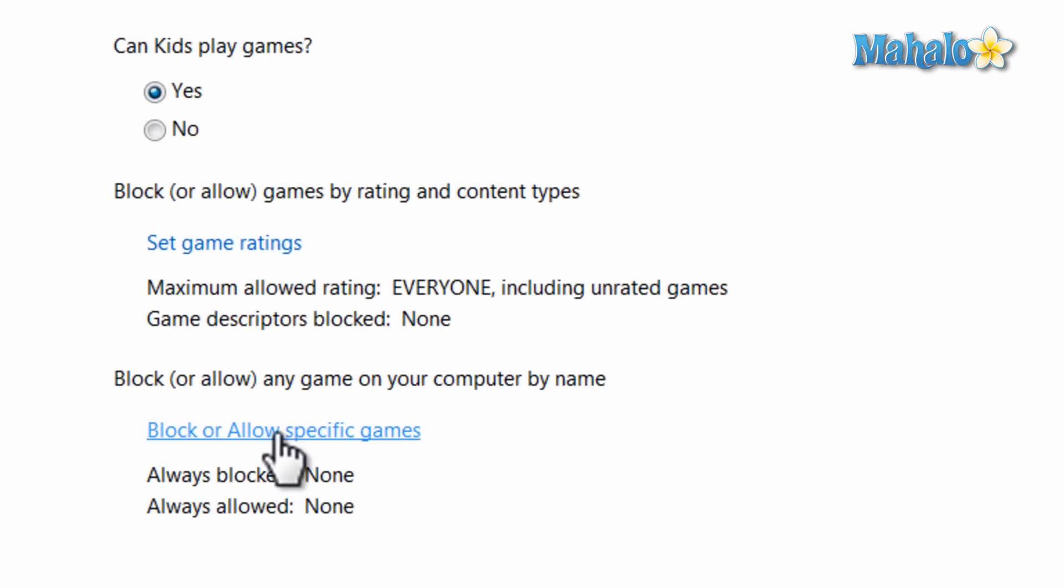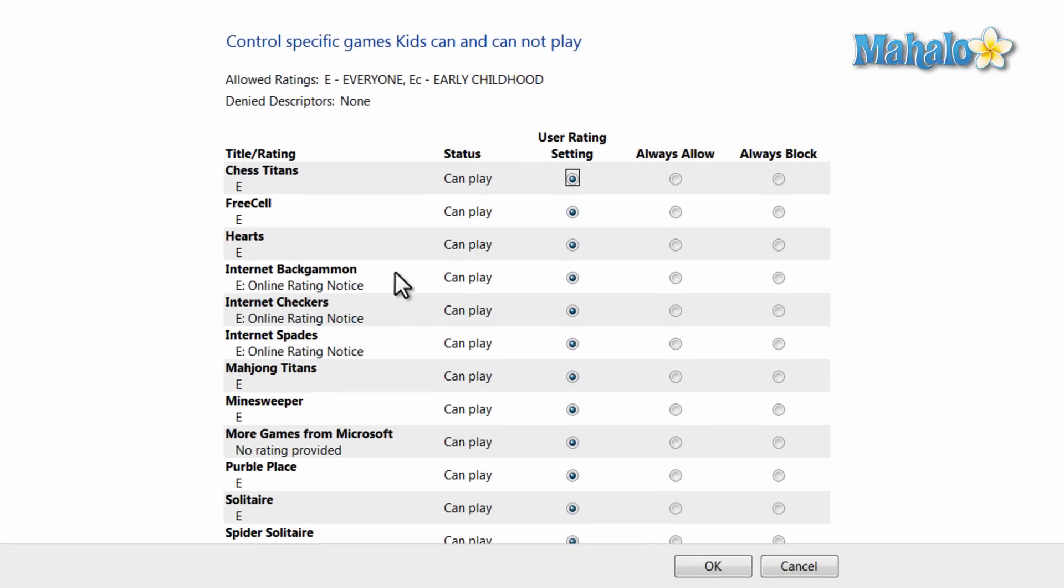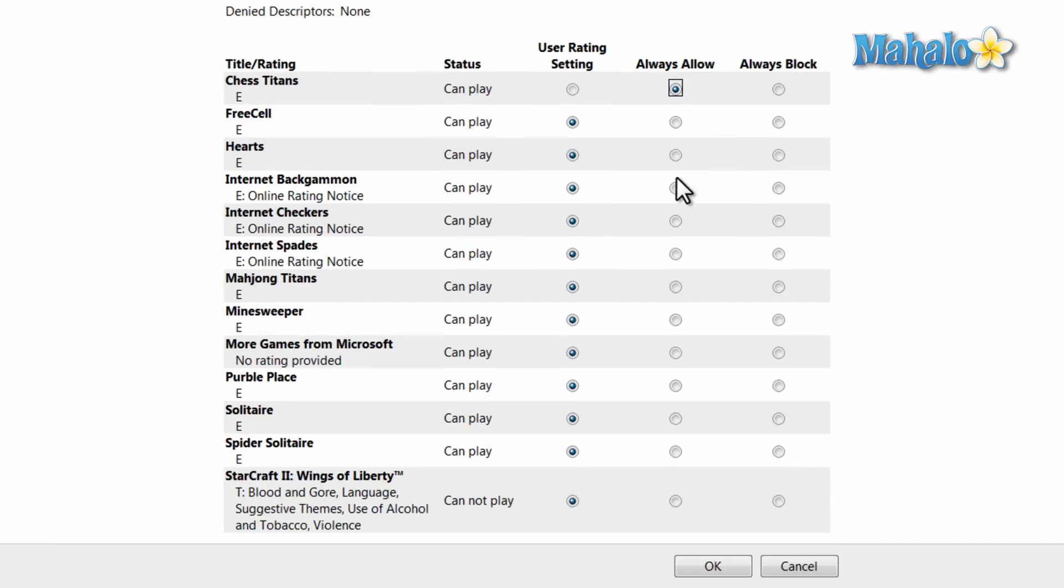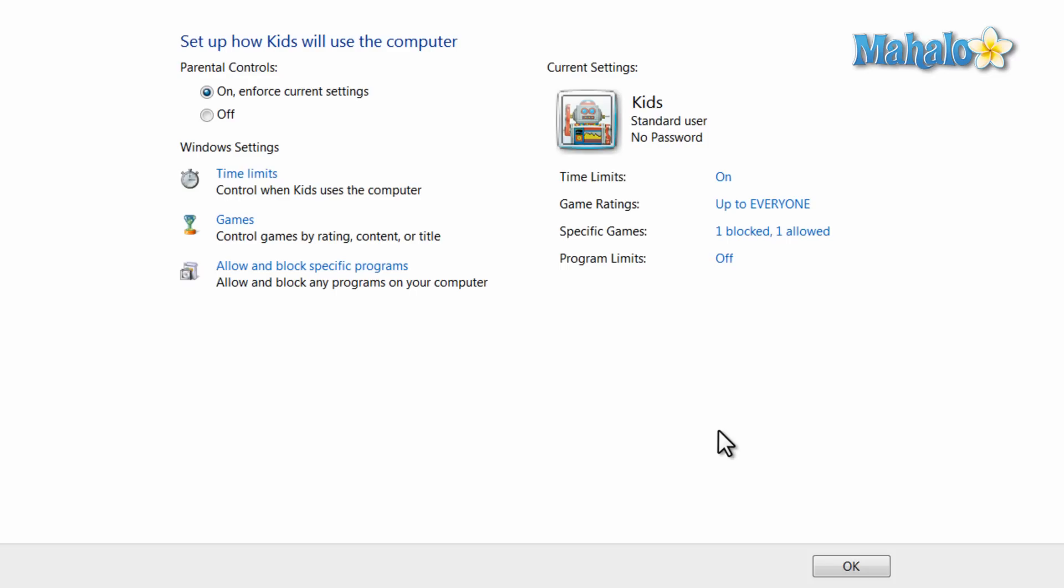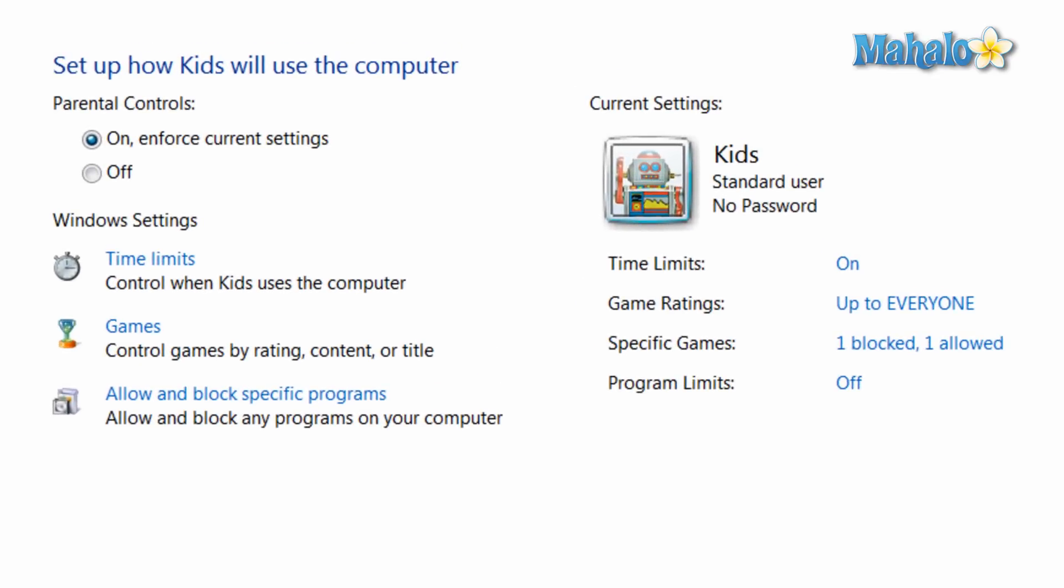I can also block or allow specific games. So for instance, allow the user to play Chess Titans, but I'll block the user from playing StarCraft. And there you go.